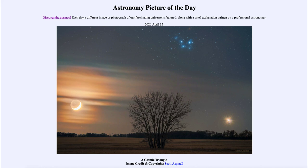So that was our picture of the day for April the 15th of 2020, titled A Cosmic Triangle. We'll be back again tomorrow for the next picture. Until then, have a great day everyone and I will see you in class.